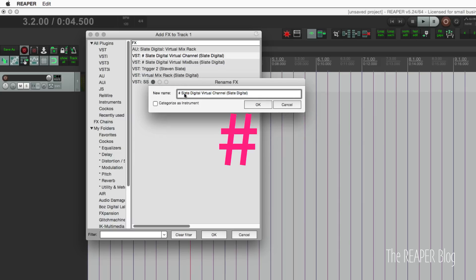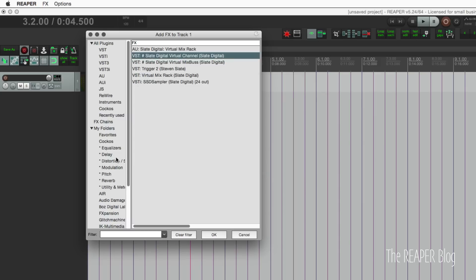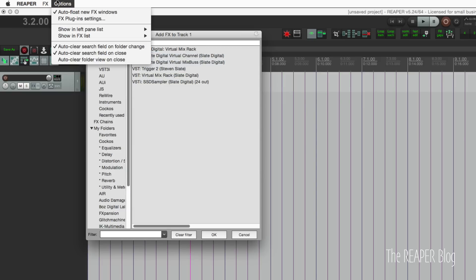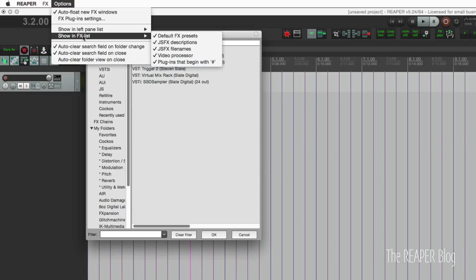The hashtag or pound sign. Just rename your effect with this symbol in it, and then you want to click in any unused area of the effects browser or go up to the options menu.